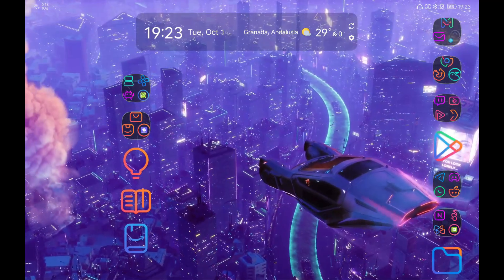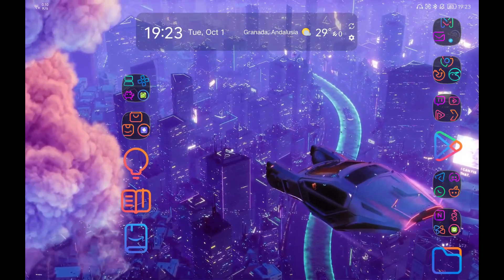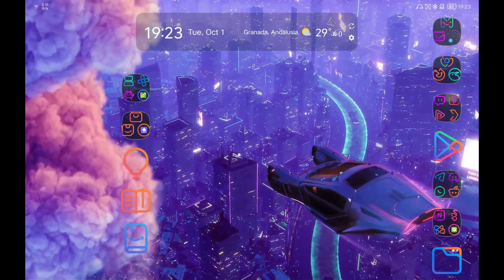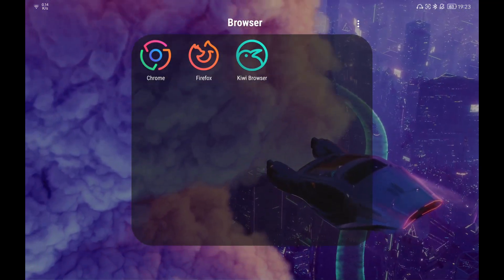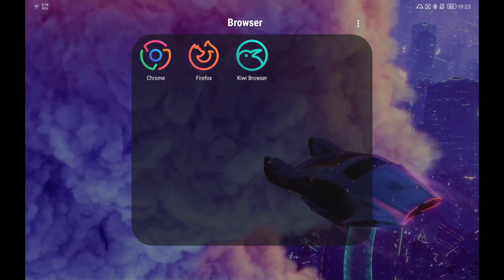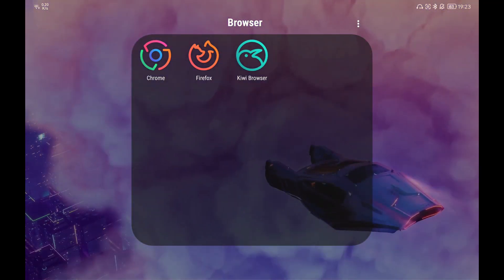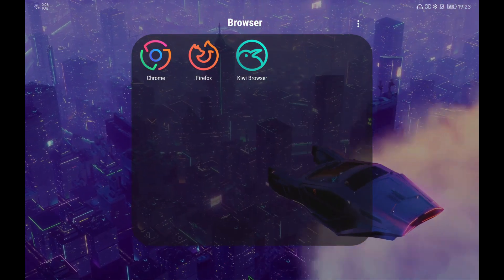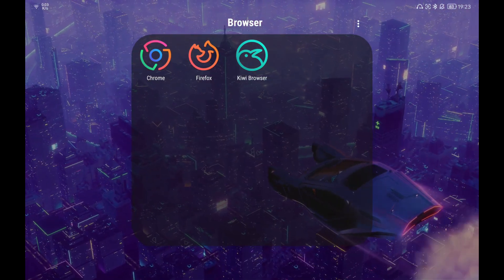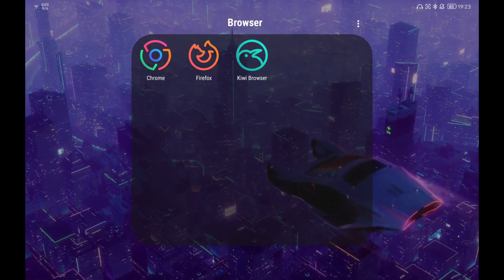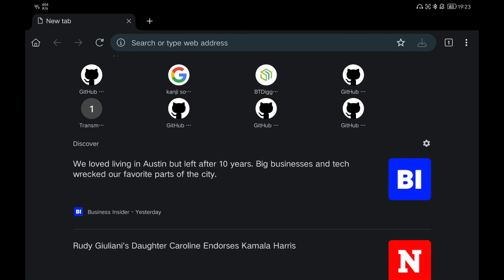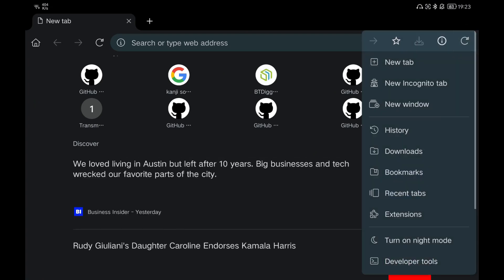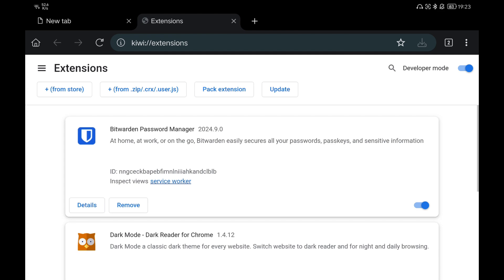One of the most important parts for me is the web browser. In my case I prefer to use a couple of them. I use Google Chrome because I have my Google account linked. I use Firefox because I like to have another option, and for my daily use I use Kiwi browser.